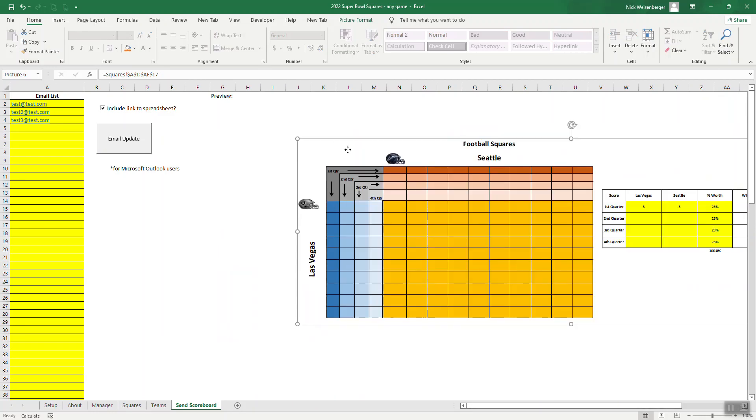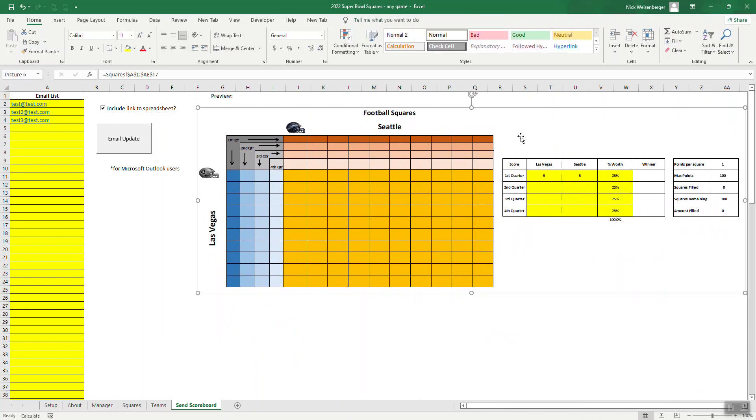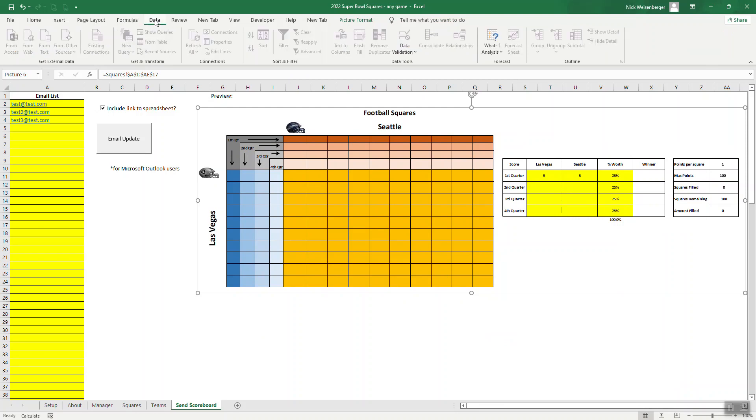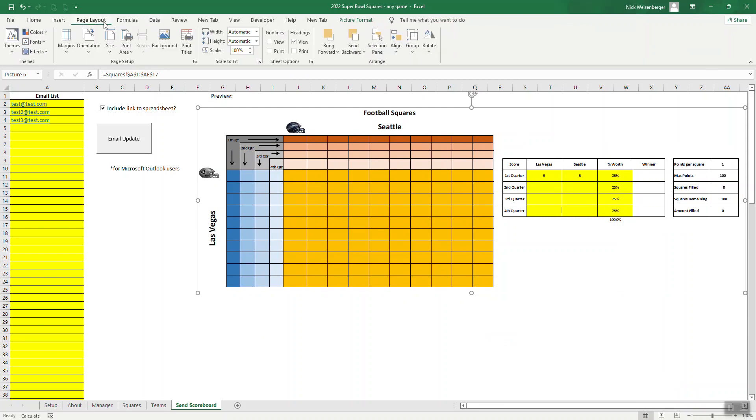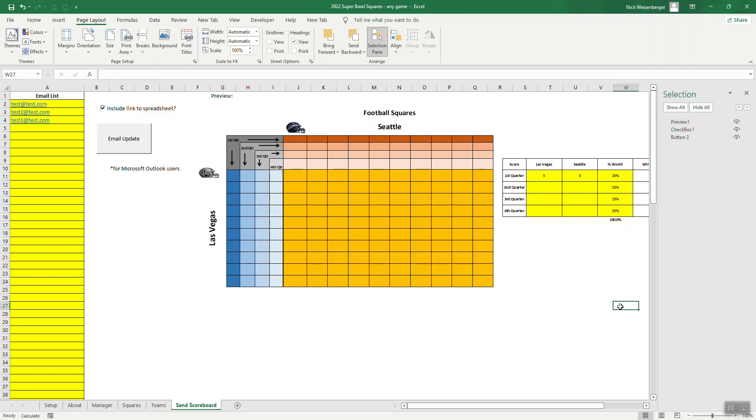So we're just going to copy and paste this picture into the email, but there's a couple tricks you got to do. The first thing is we want to name this picture so that the macro knows how to find it. So you go to page layout, selection pane. You can see there's already a button here that I already added, a checkbox, which I'll explain in a second, and then this picture. Right now it's picture six, but I want to rename it preview one. That way I know what it's called so I can refer to it in the macro that I've written.